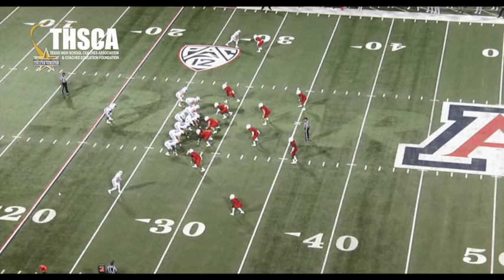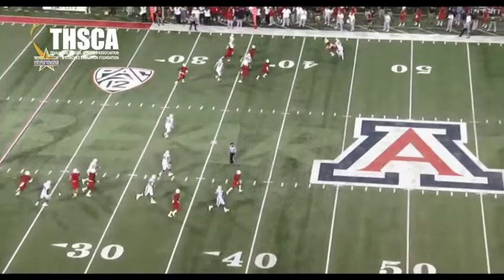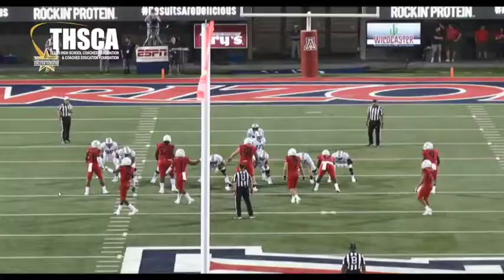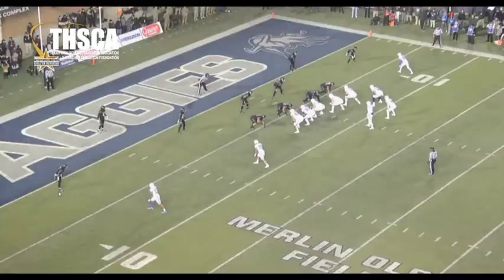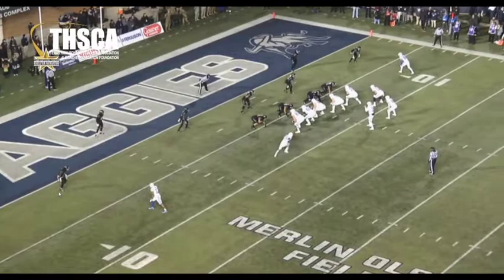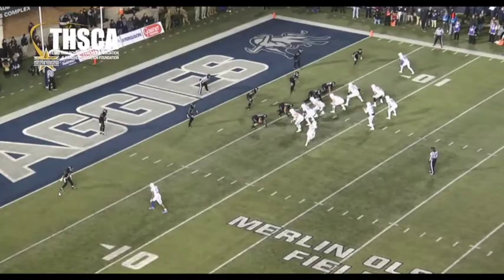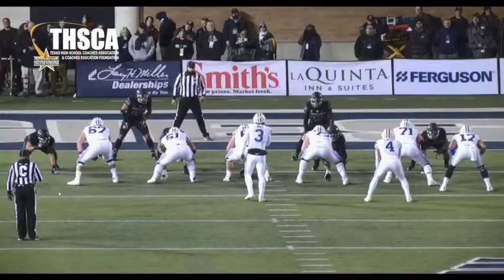Here's another one with two arc blockers. This particular play, instead of two tight ends, we have a tackle and a tight end in a wing alignment who are arc blocking. And here's one with three arc blockers — a tight end in a wing alignment, a tackle, and the running back who are all blocking for the jet, with the quarterback running the wide zone the other way.